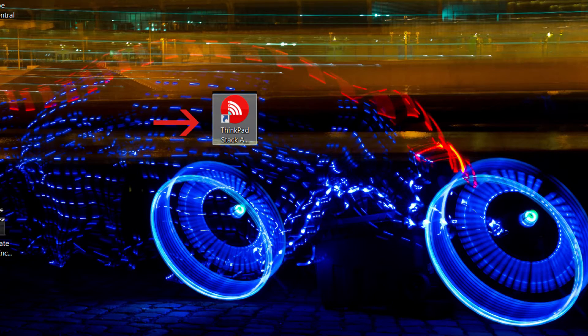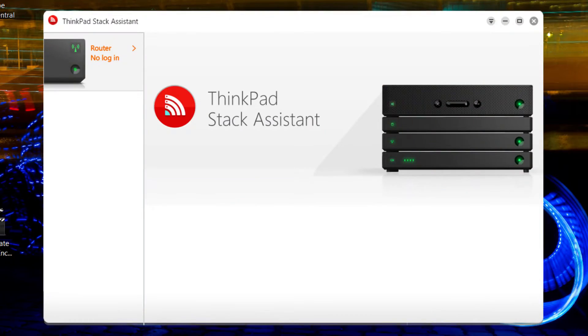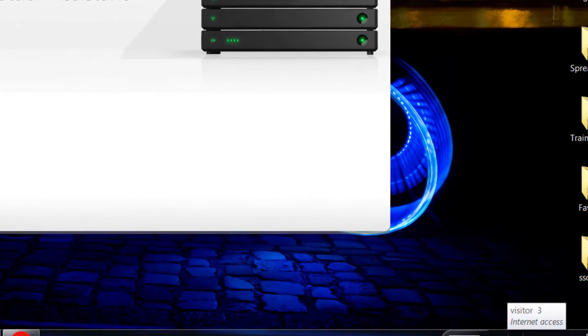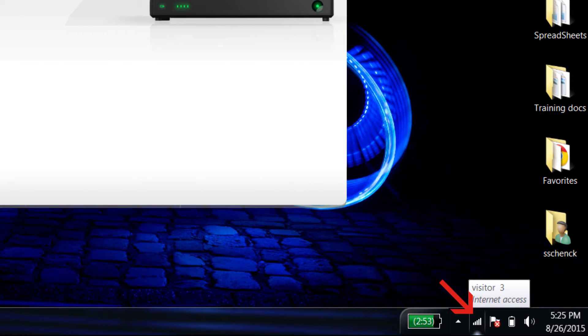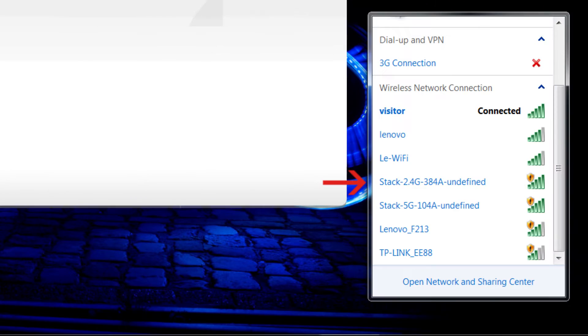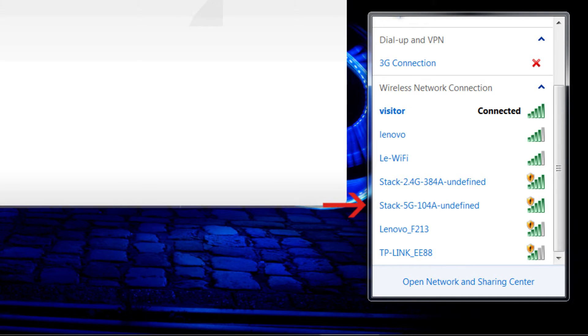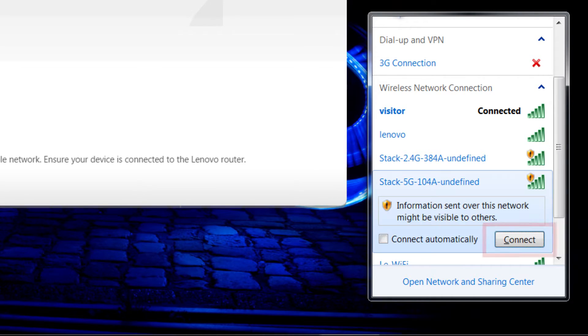Open the ThinkPad Stack Assistant application, and then open the wireless controls for your Windows device. Select either the Stack 2.4GB or Stack 5GB router names. Then click the Connect button.